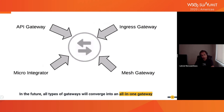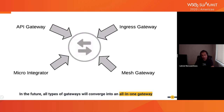By looking at how technology is evolving, we can see that all types of gateways — API gateway, ingress gateway, service mesh gateway, or even micro integrators — are merging into one single all-in-one gateway. But the important thing is, even if these gateways are merging into a single gateway concept, depending on the use case and requirement, in some cases it is good to use multiple gateways to have a clean and scalable architecture.